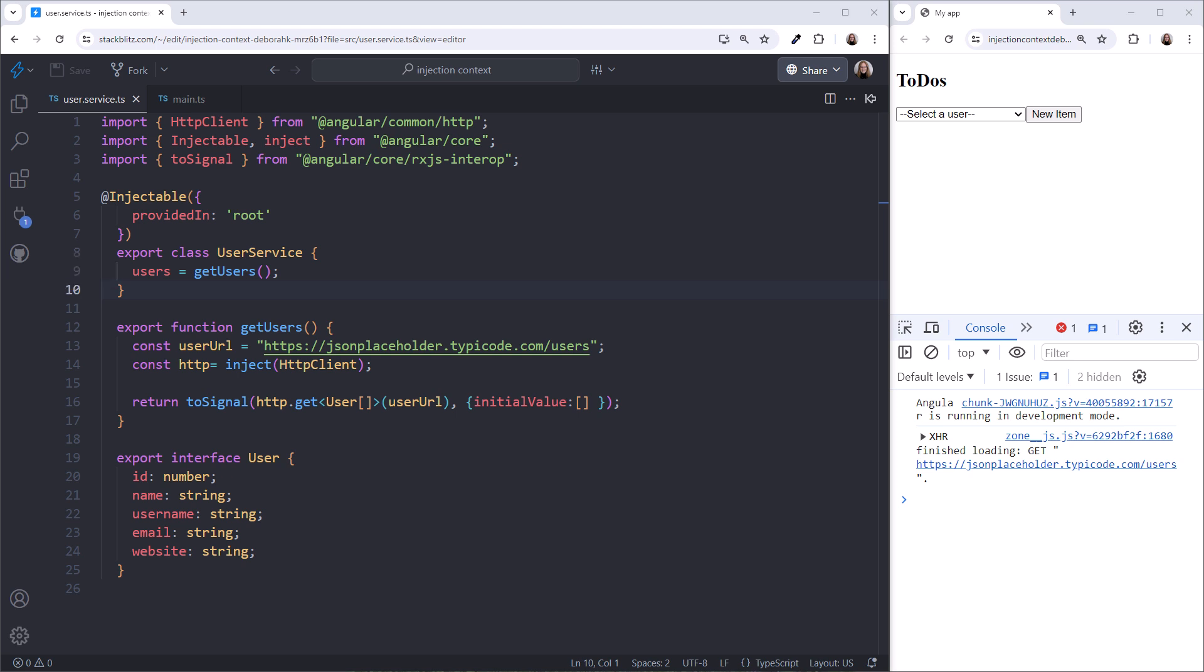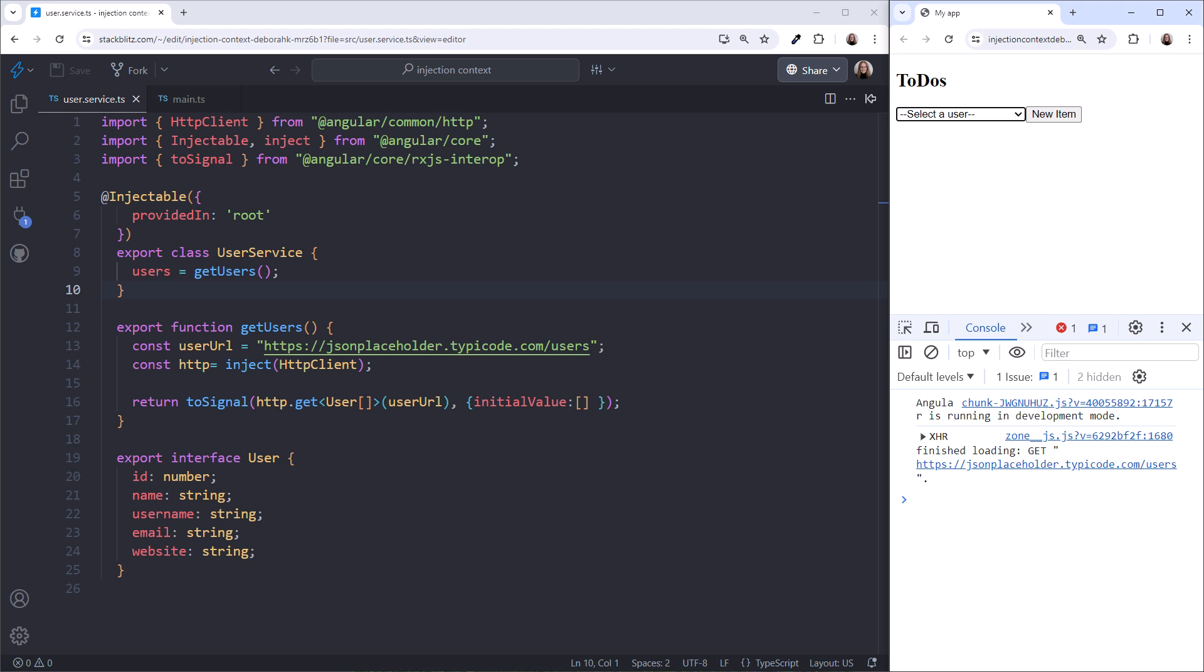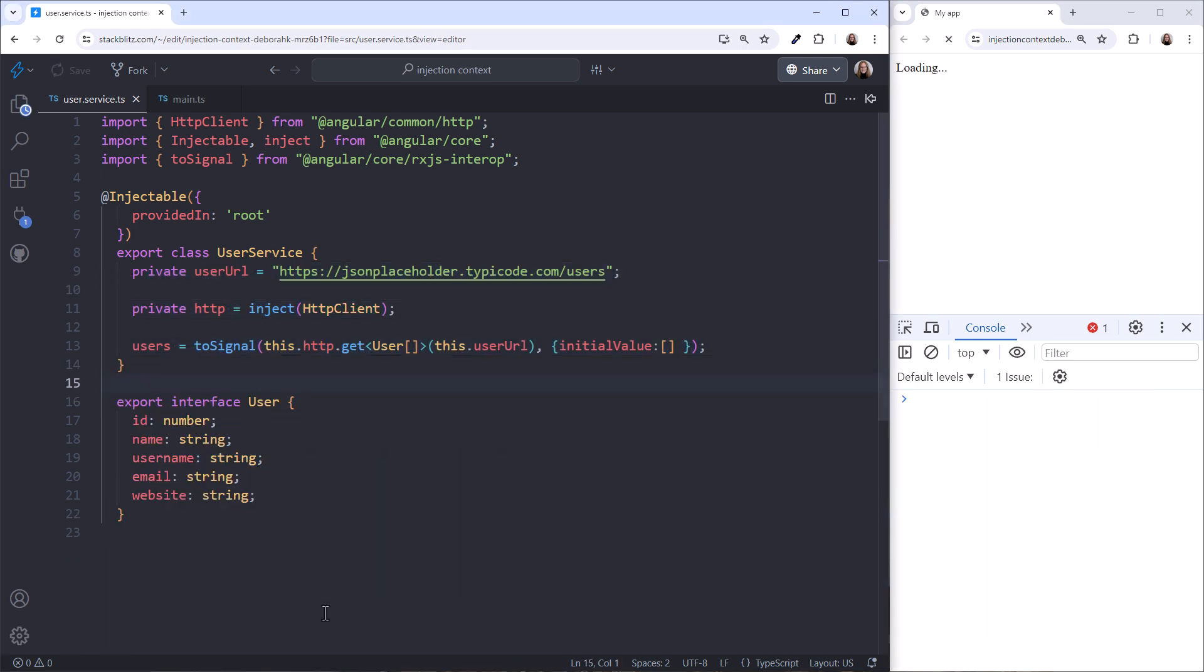Nice. Trying it out, it works. We see the list of users. Now I'm not suggesting that you should start moving service code into functions, but there may be times that you need a library of reusable functions for your team. And now with the inject function, that code can inject provider dependencies as needed. I'll undo this code.